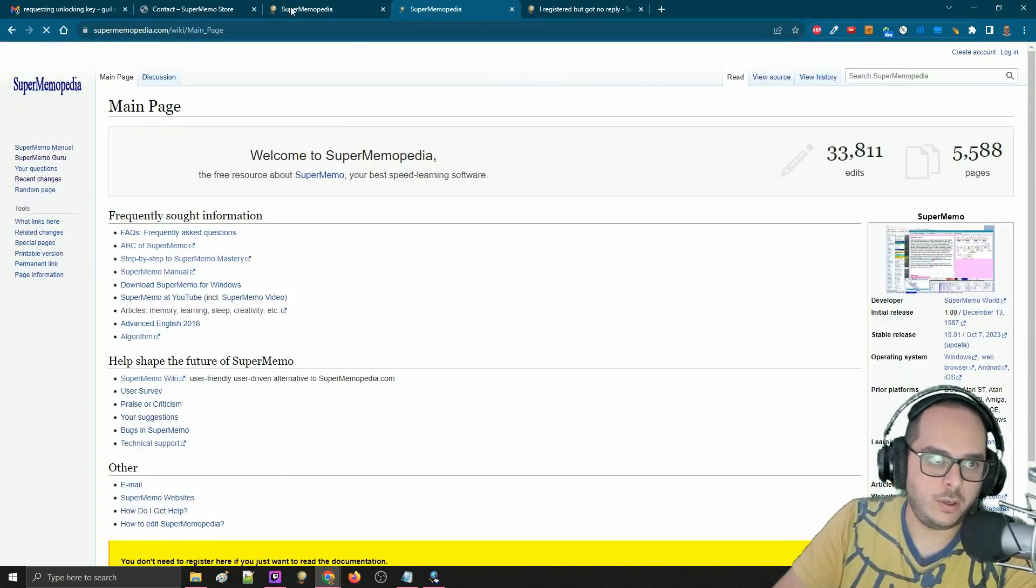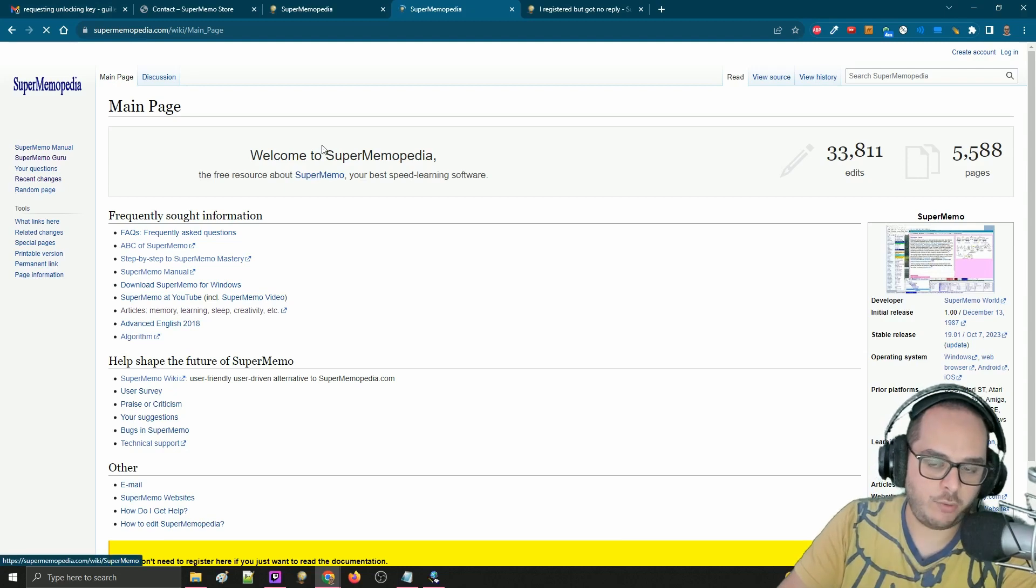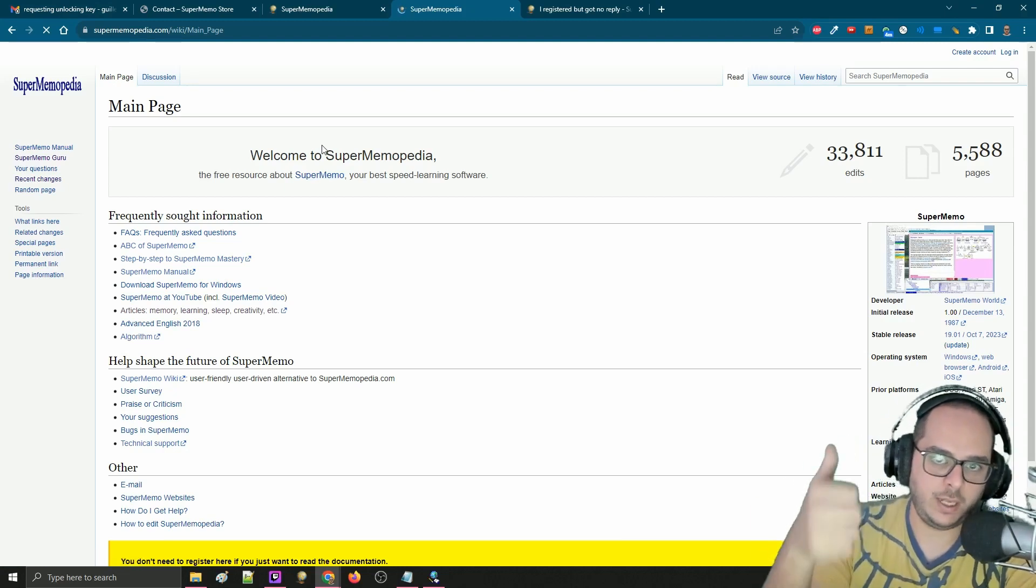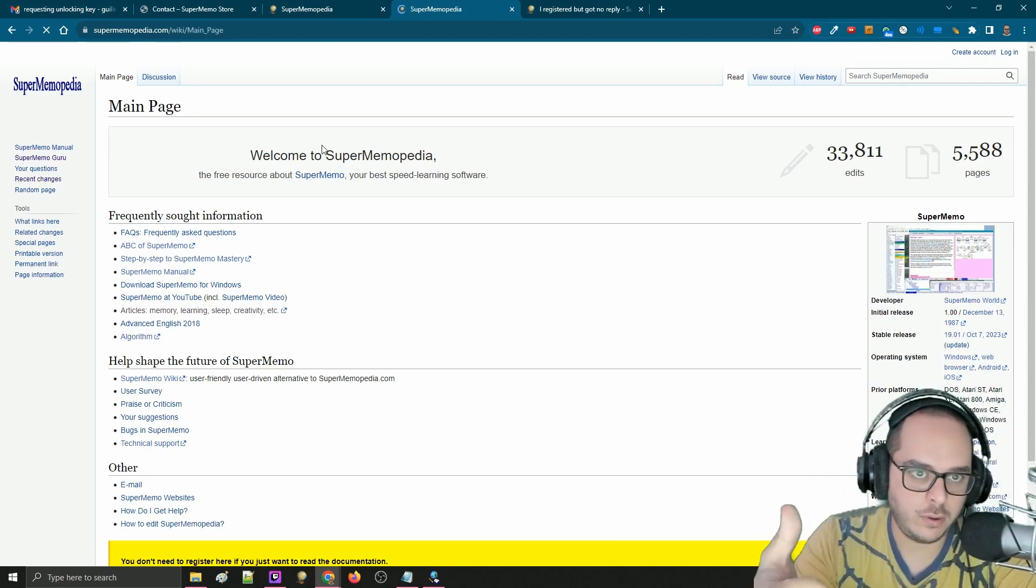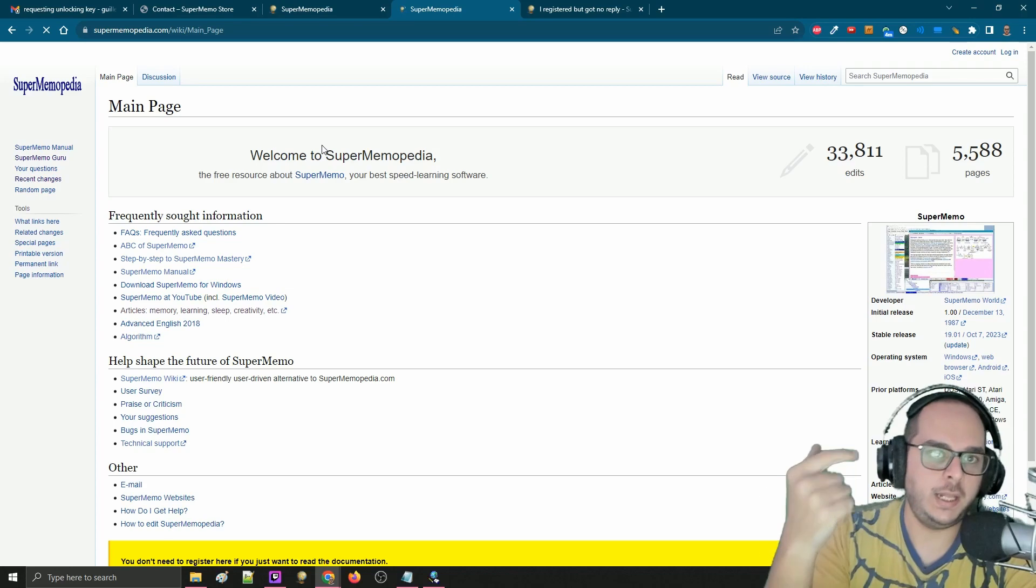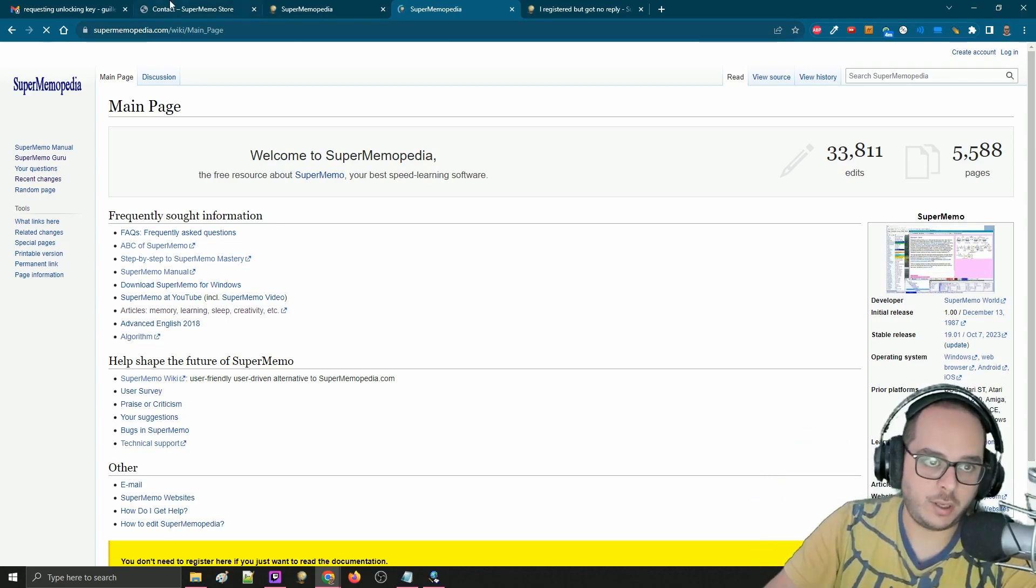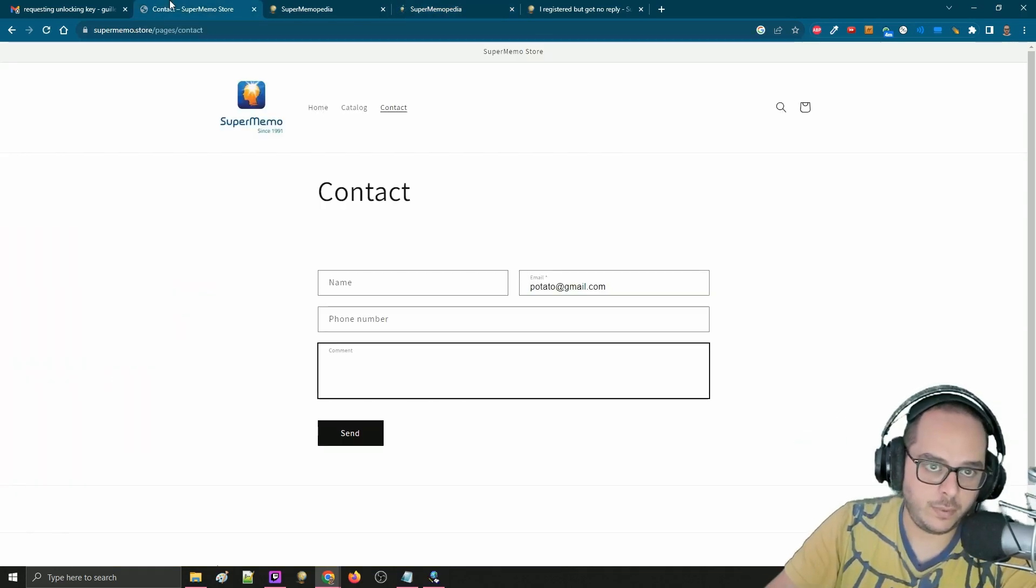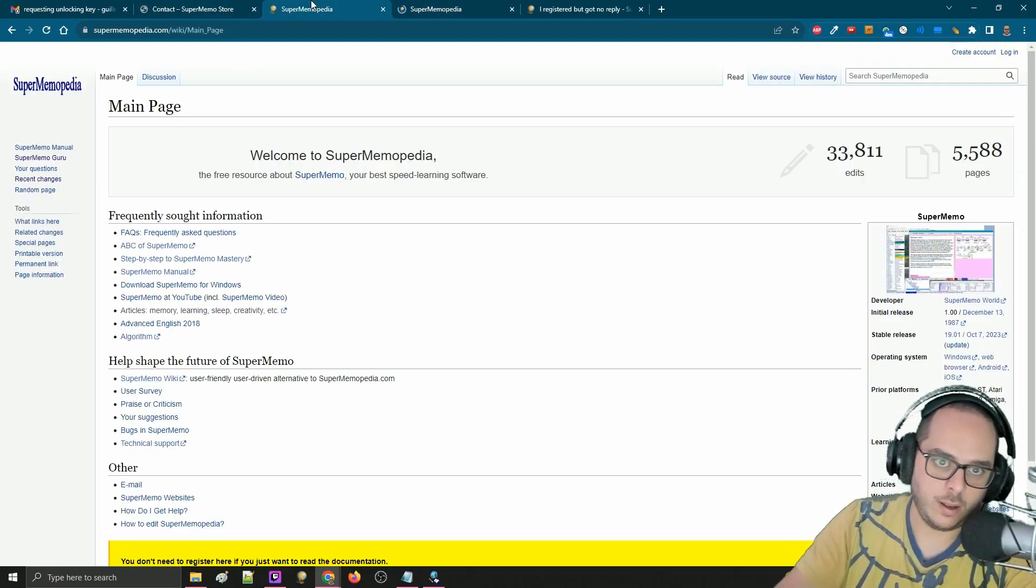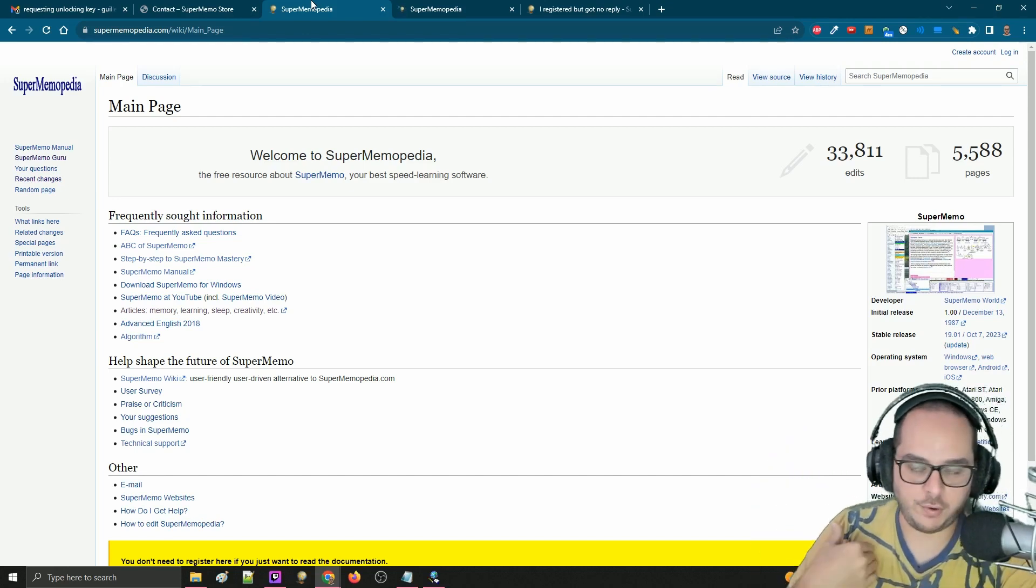So overall, those are the different ways to recap: using the built-in SuperMemo application, sending an email using the contact form, or Supermemopedia, more or less in that order in my criteria.